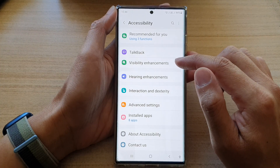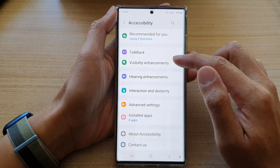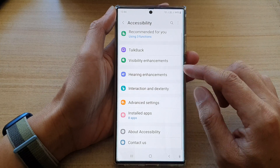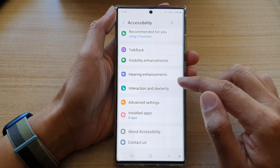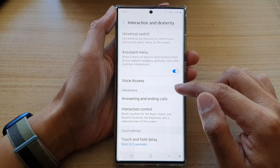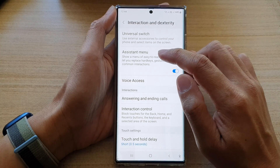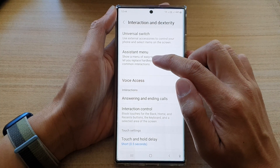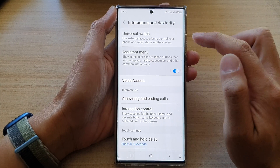Next, you want to go down and tap on Interaction and Dexterity. Then go down and tap on Assistant Menu.